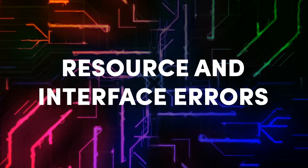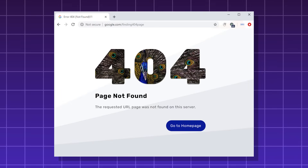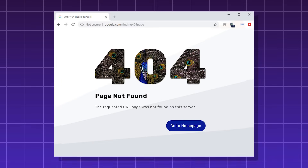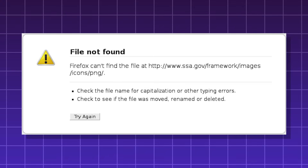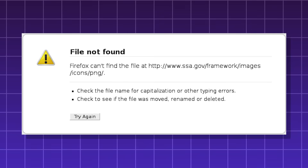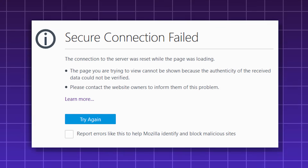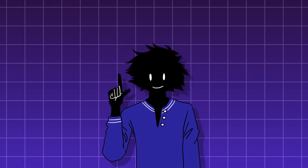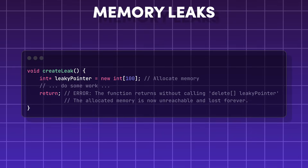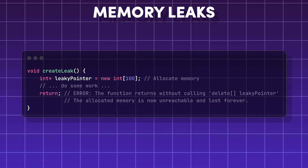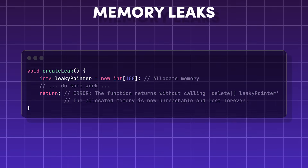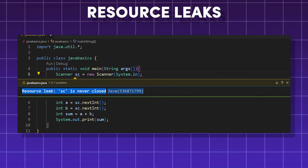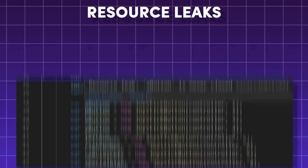Resource and interface errors. These are bugs that arise due to factors external to the program — a failure to access resources like memory, files, API requests, or network connections. Resource issues can be due to memory leaks, which are caused by failing to free up memory when a program is done using it, and resource leaks, which are memory leaks that happen with resources other than memory.